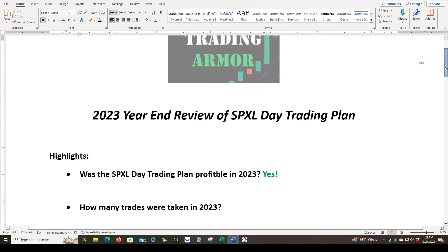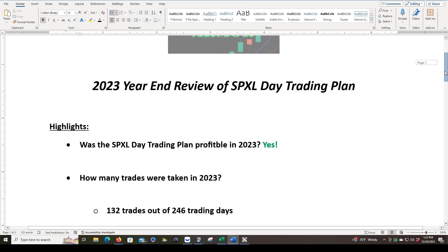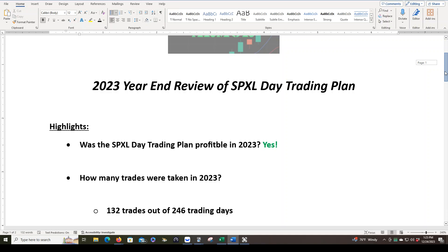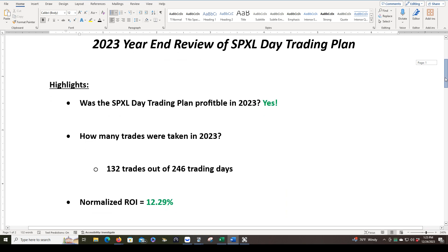How many trades were taken in 2023? 132 trades out of 246 trading days. Earlier I said we've taken 212 trades. That's since day one, which was May 24th of 2022.